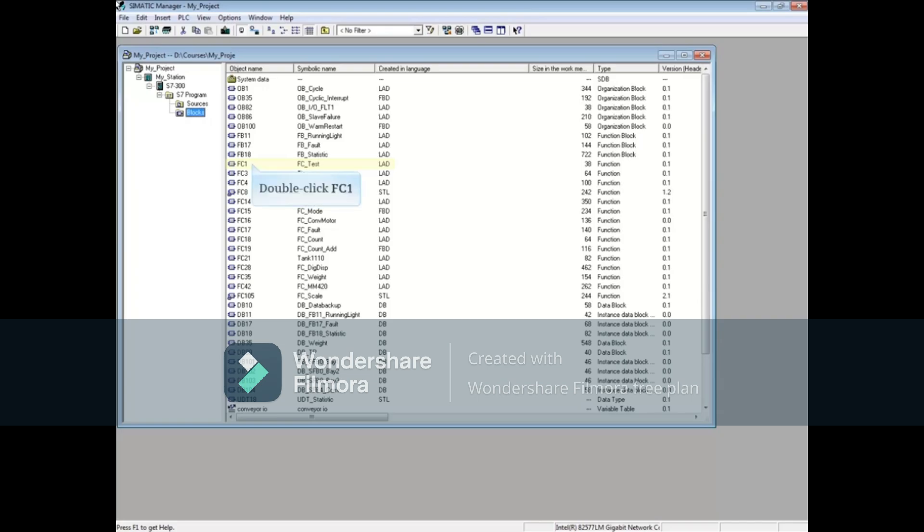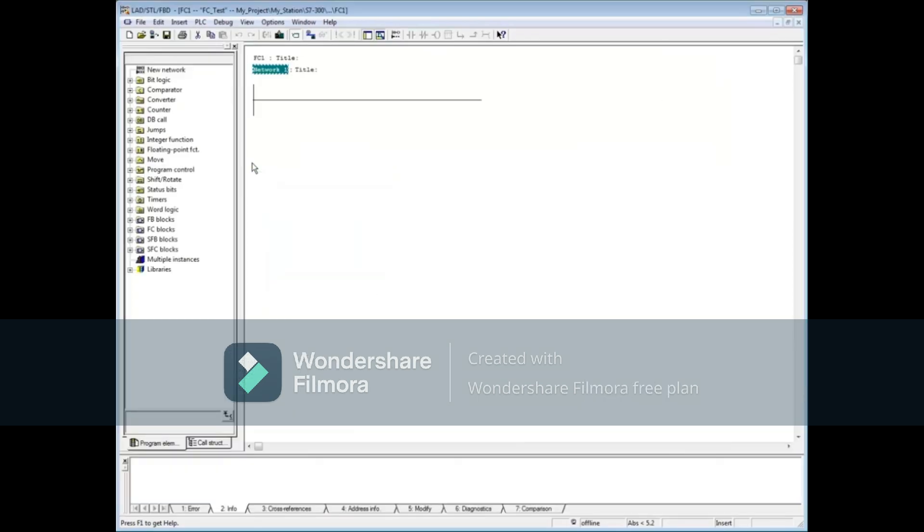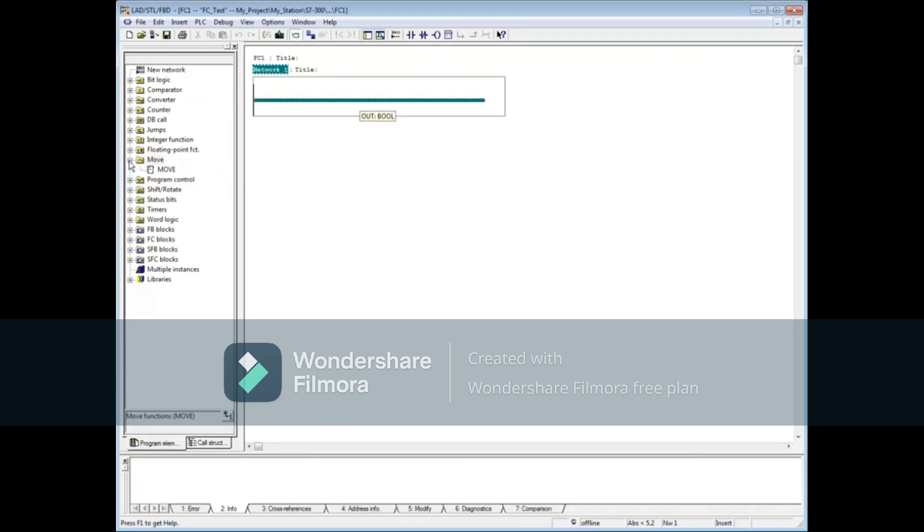Let's open the block FC1 with a double click. Drop down the move folder. To transfer data from one location to another, you use the move command. When you know a command's name, you can use the empty box to insert it into the code quickly without having to locate it in the programming catalog. On the shortcut bar, the empty box is the one with two question marks.